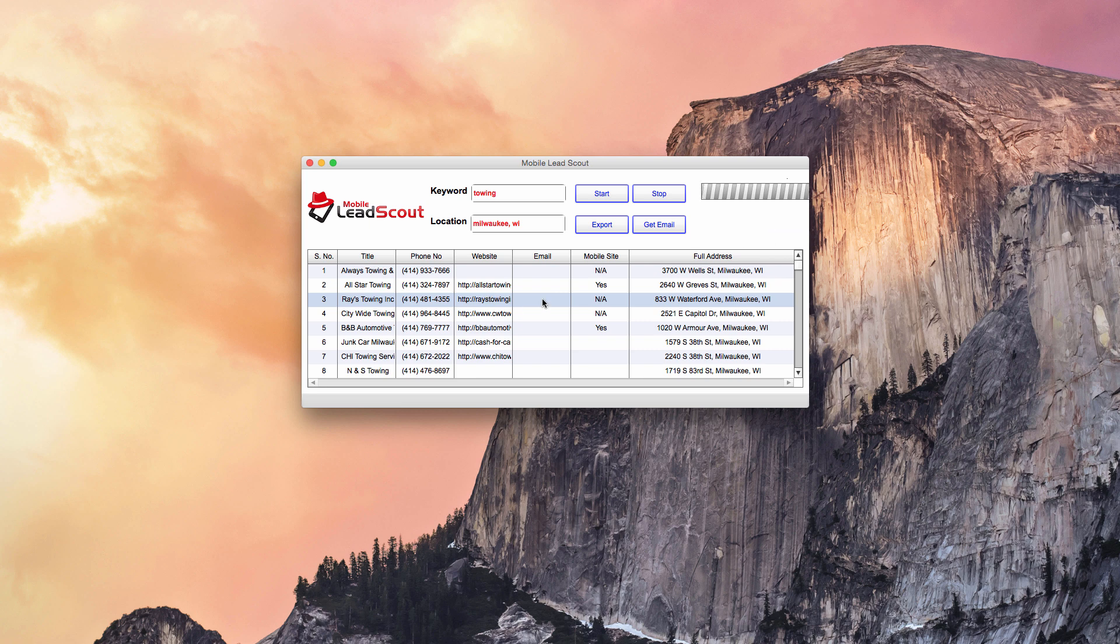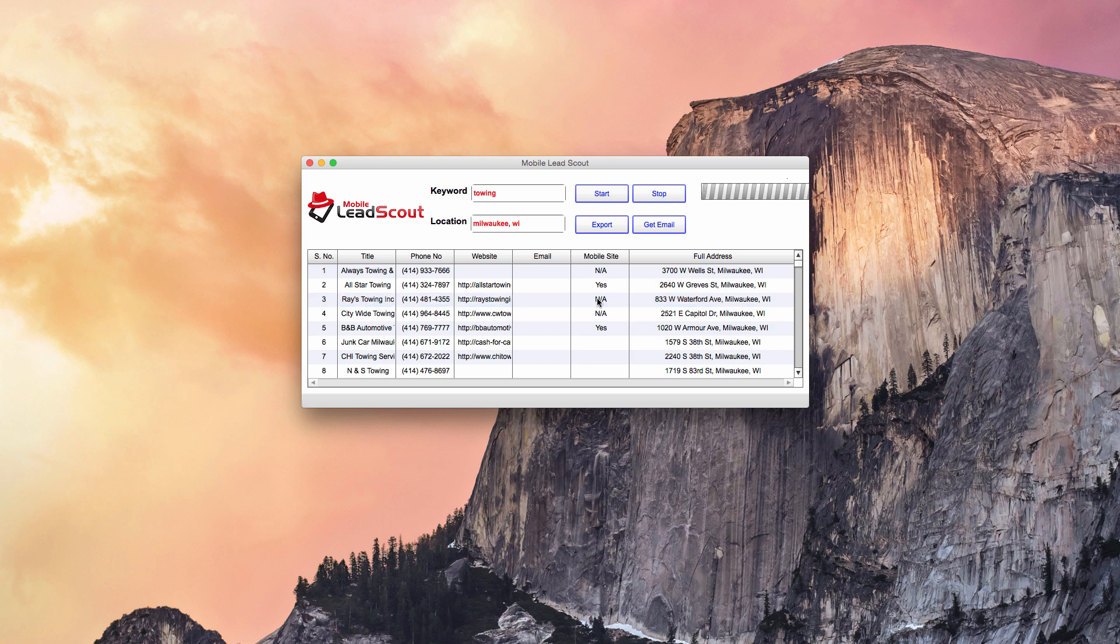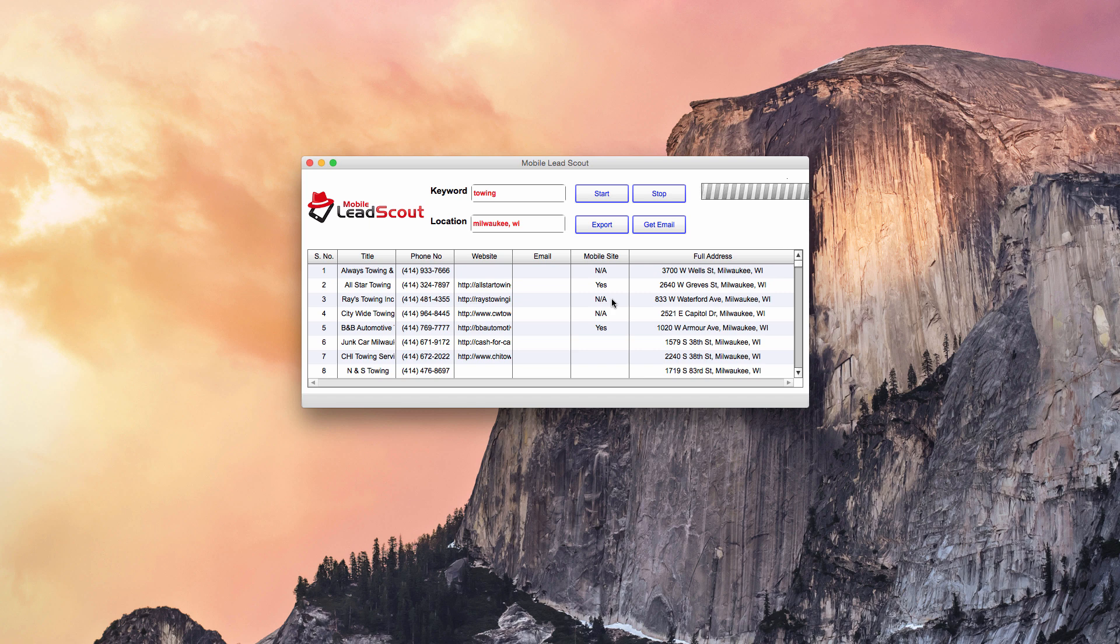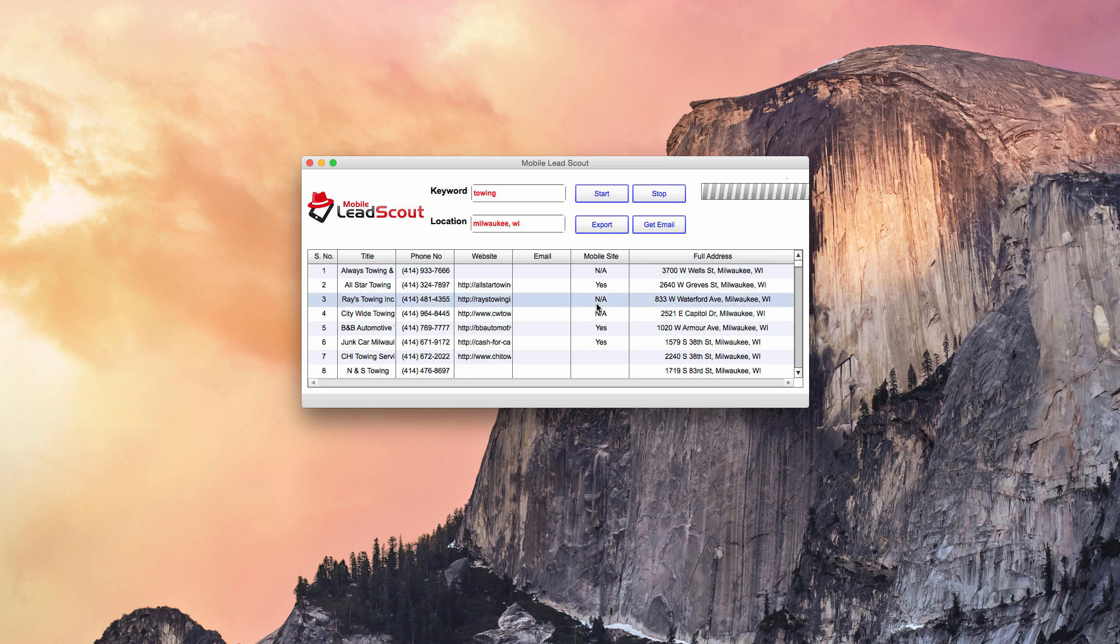In this column here it's pulling the business name, and then it's pulling the phone number for the business so if you wanted to prospect via phone you could do that. It's pulling the website, which this was the site we actually used as an example to show you the Google Developers thing. It'll pull the email in a separate step if you want to do that.